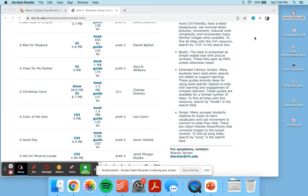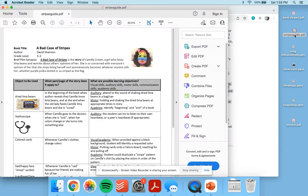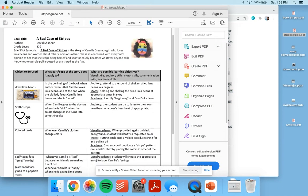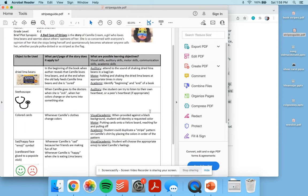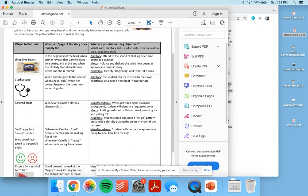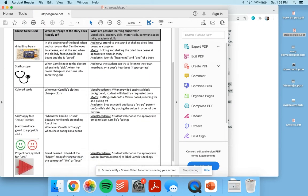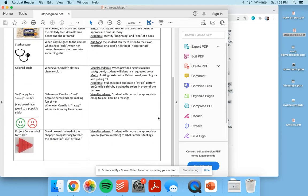Along with the books, many of the resources also have lesson guides. This is the lesson guide for A Bad Case of the Stripes. It has some different ideas. I like that a lot of the lessons relate to tactile and sensory needs.